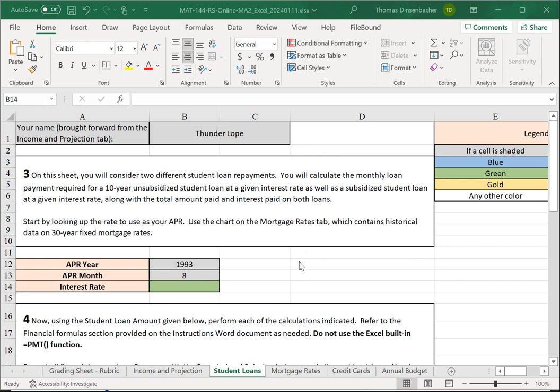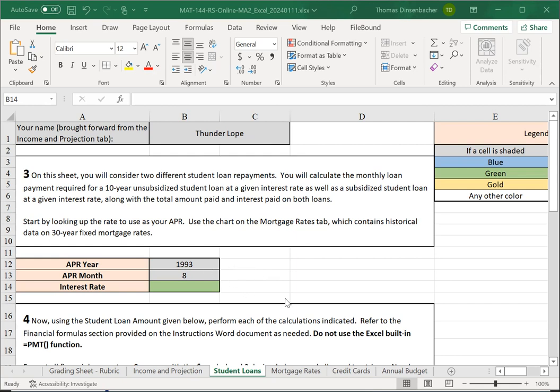We'll start by looking up a particular APR value to use that is based on your name. You'll notice that the name has been brought forward from the previous tab. Here, we will use the Mortgage Rates Sheet to look up our APR. With the year and month of 1993 and 8 for August, we go to the Mortgage Rates Sheet.